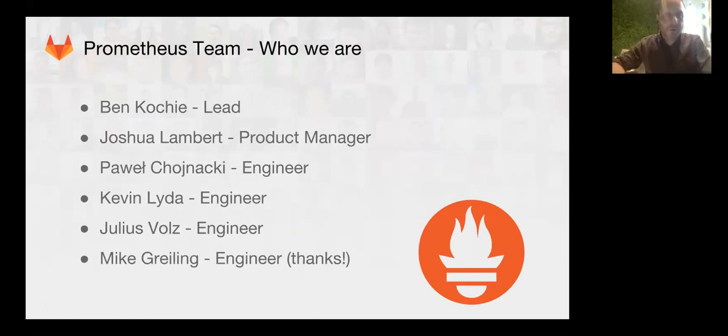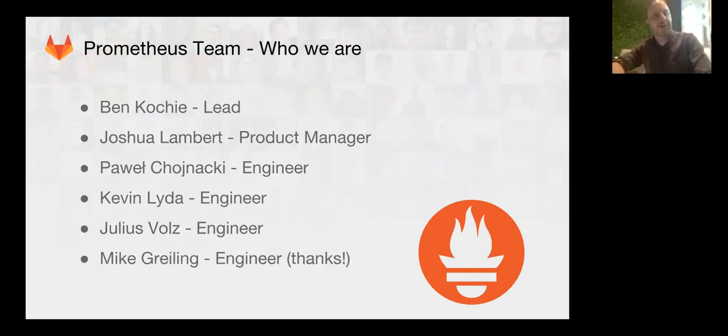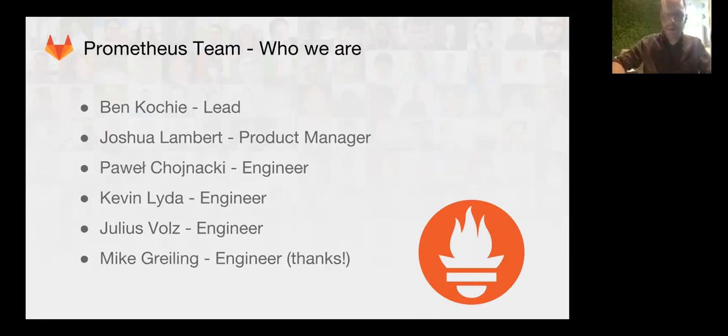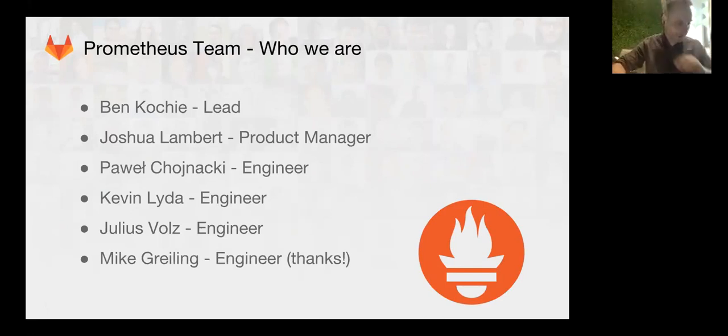Joshua is our product manager, and we have engineers on team: Powell, Kevin, Julius, and Mike. Mike just joined us recently to work more on the front end.